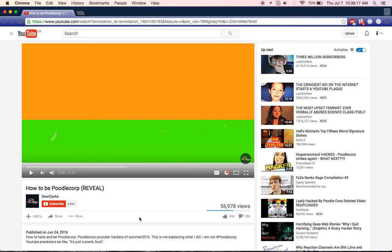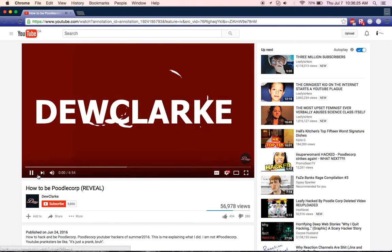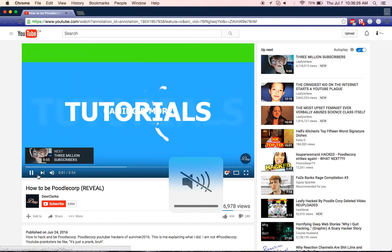So I watched this video called How to be Poodle Corp Reveal. I was just watching it, boring and stuff like that, but then I found this. Watch this.